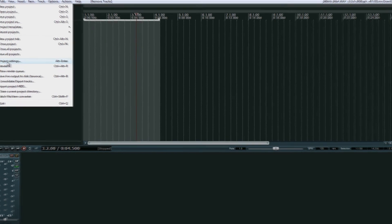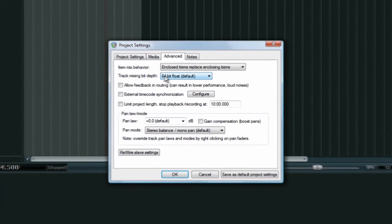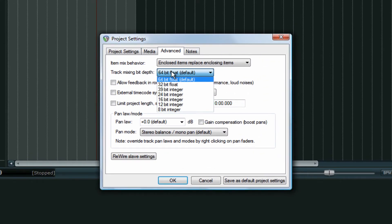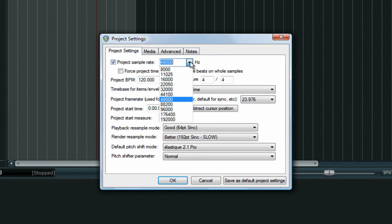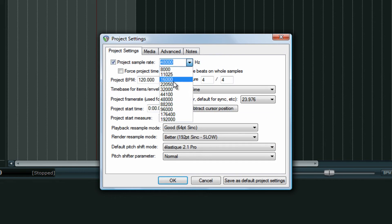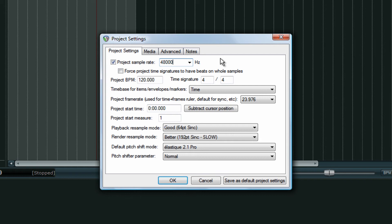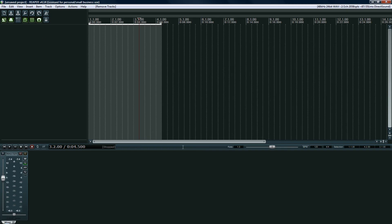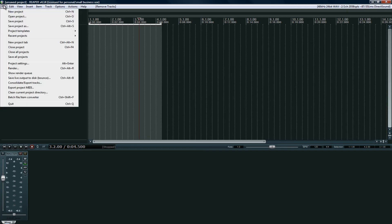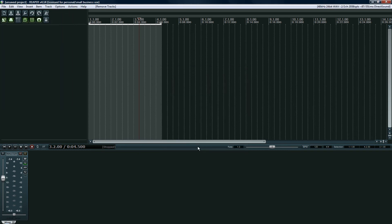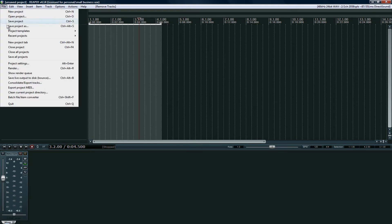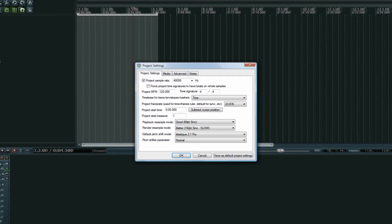The other thing is flexibility. This program is ridiculous with the amount of options you have. Just rendering alone, project settings, I mean I can choose from a variety of different sampling rates. I think I can even type in some weird ones if I wanted to. Yeah, it supports that as long as your hardware supports it.